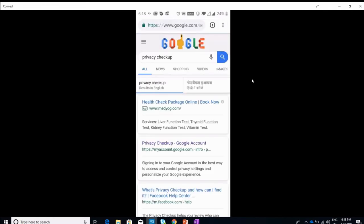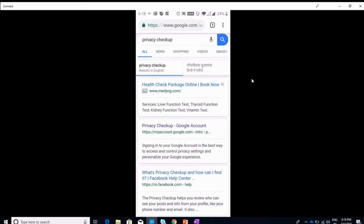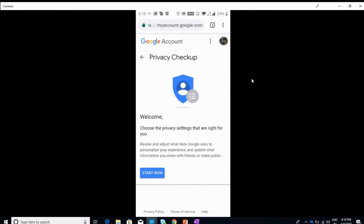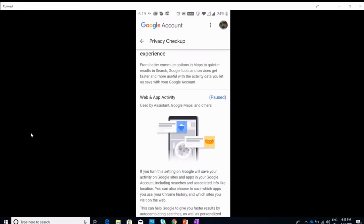Now you can see the second URL coming up which says privacy checkup Google account. I'm already logged in, but when you come to this page you have to log in first. So I go to start now.